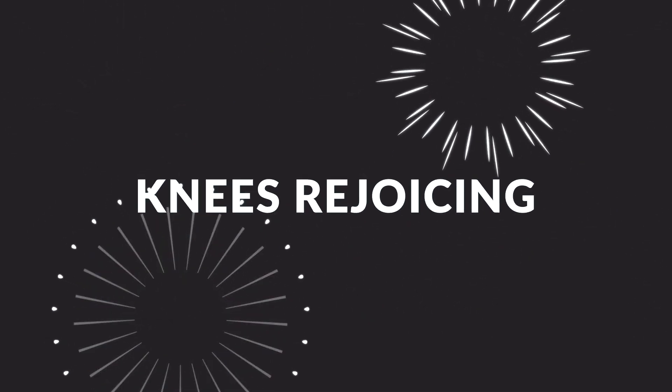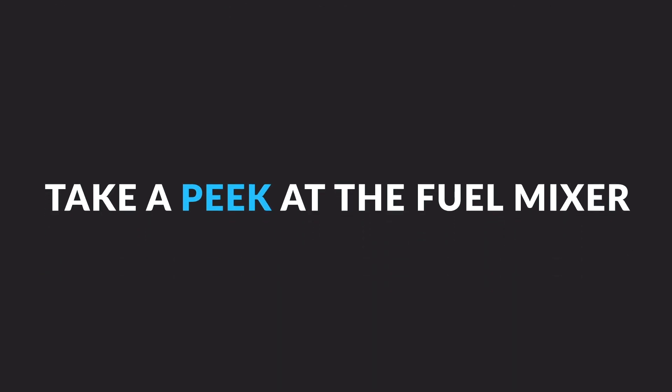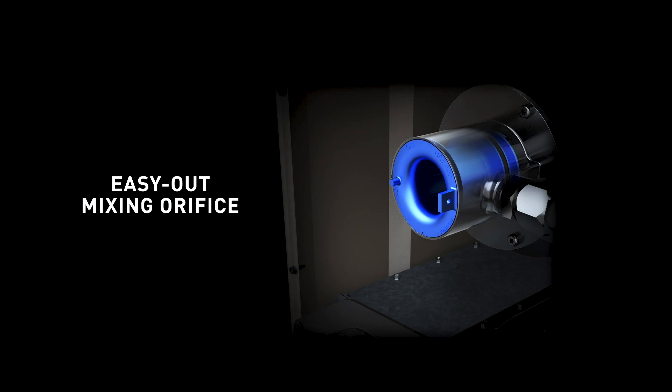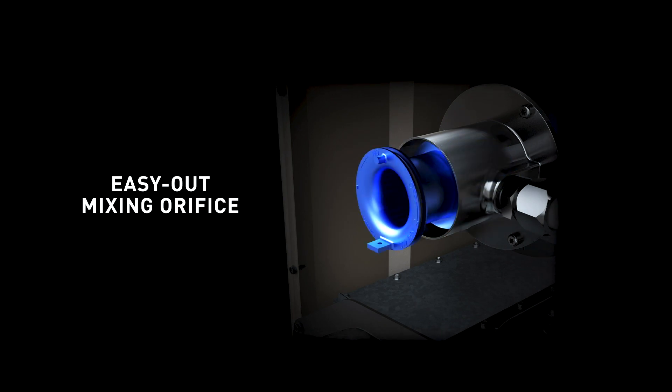Hear that? That's the sound of your knees rejoicing. But anyway, while we've got the lid open, let's take a peek at the fuel mixer. With a simple twist, you can easily change from liquid propane to natural gas.